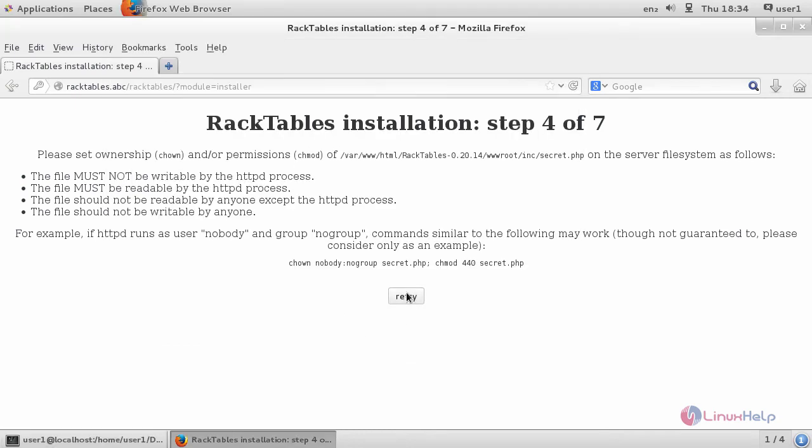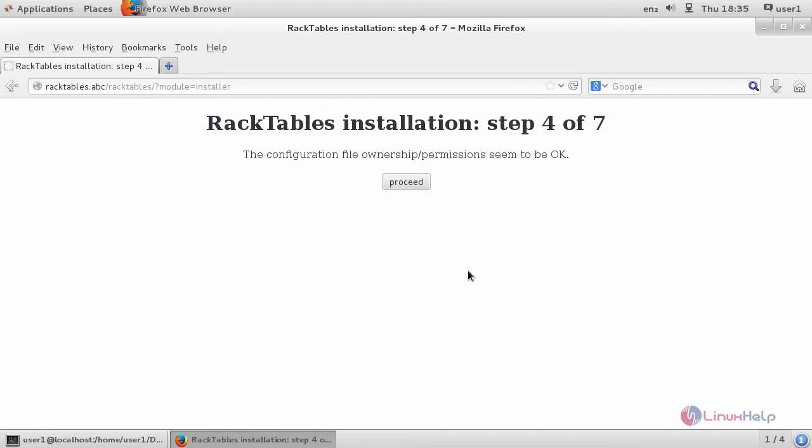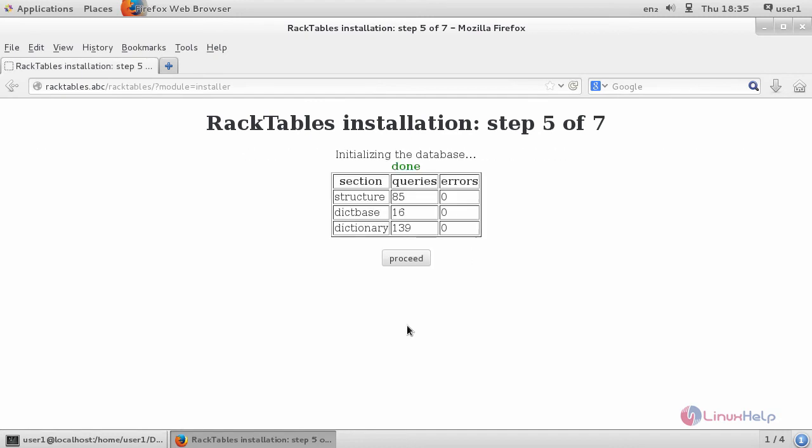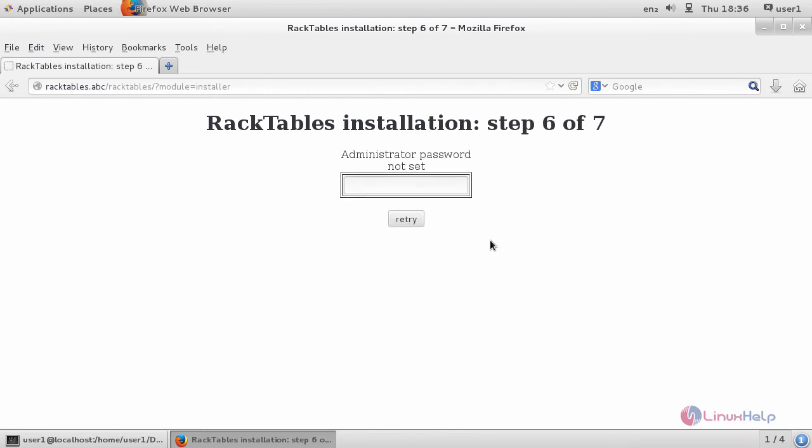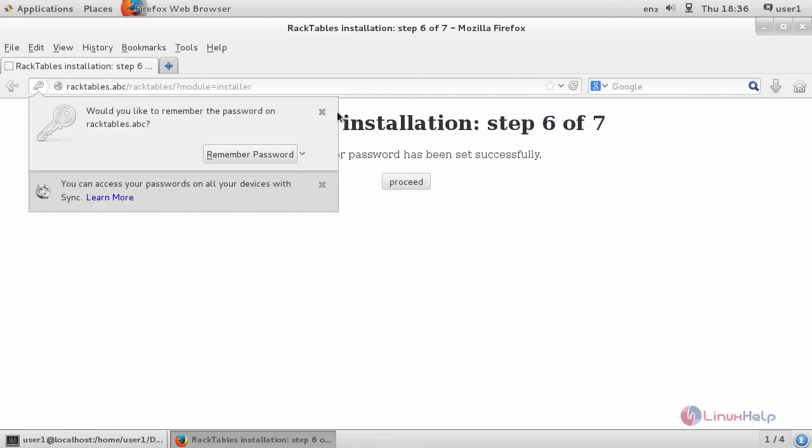After that, again go to browser and click retry. After it asks for an administrator password, just enter the password and click retry.